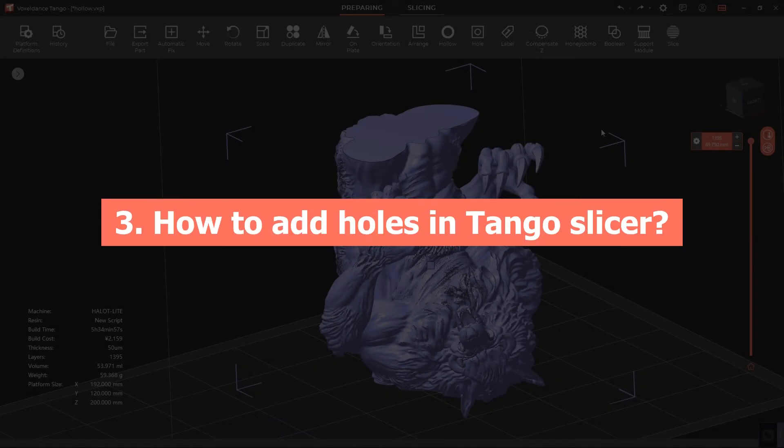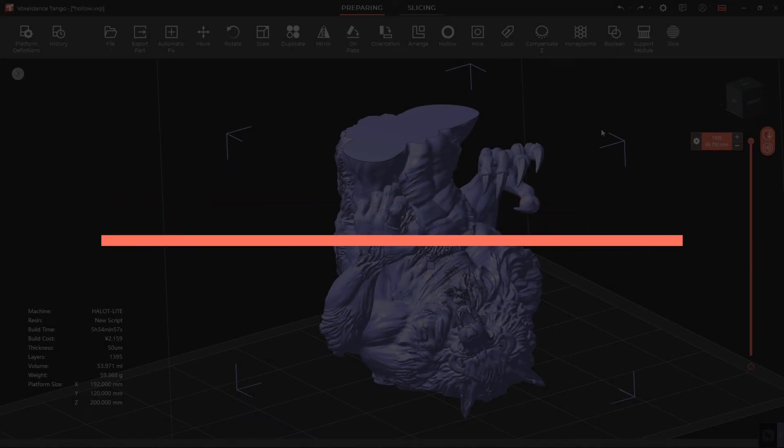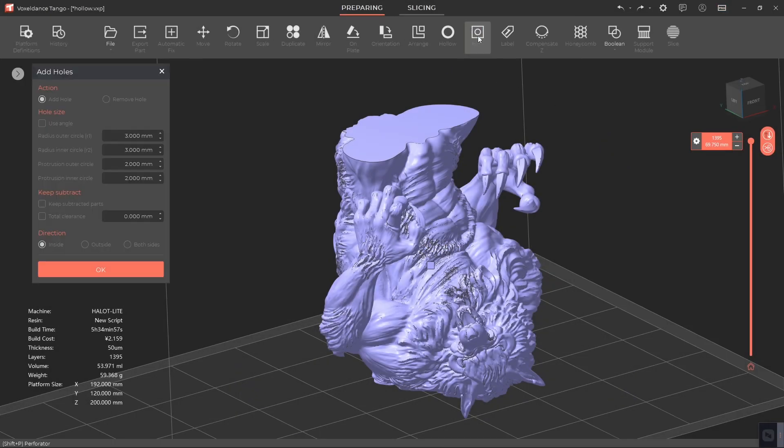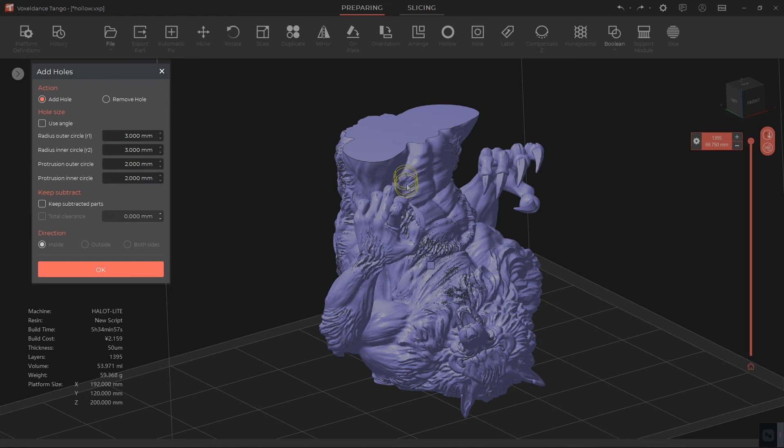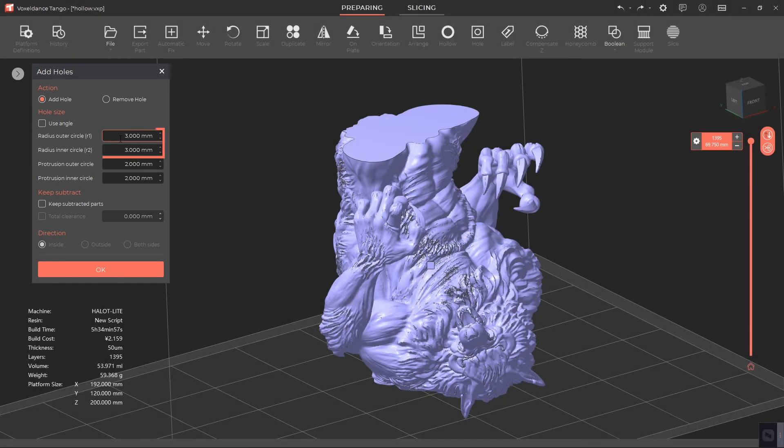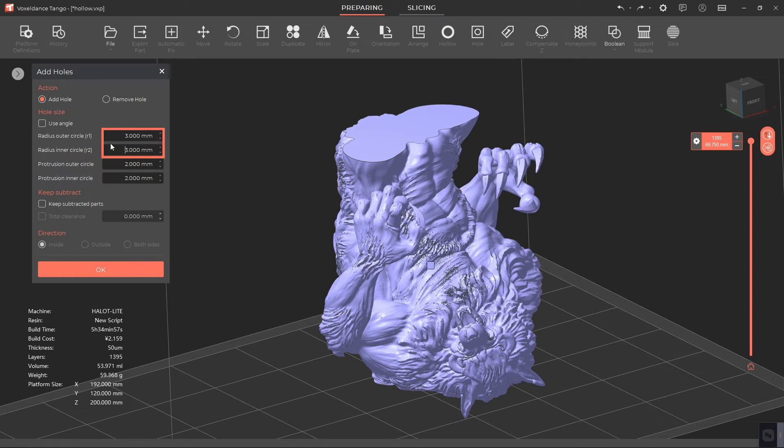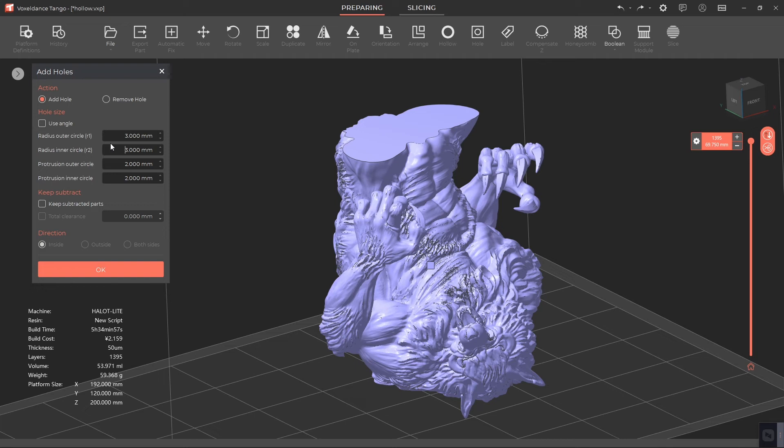Three: How to add holes in Tango Slicer. Click on Holes from the menu; the Add Holes window will pop up. For radius outer circle and radius inner circle, the suggested value is 3 millimeters. You can also adjust the hole size according to your model size. For the rest of the parameters, there's no need to change them for now.